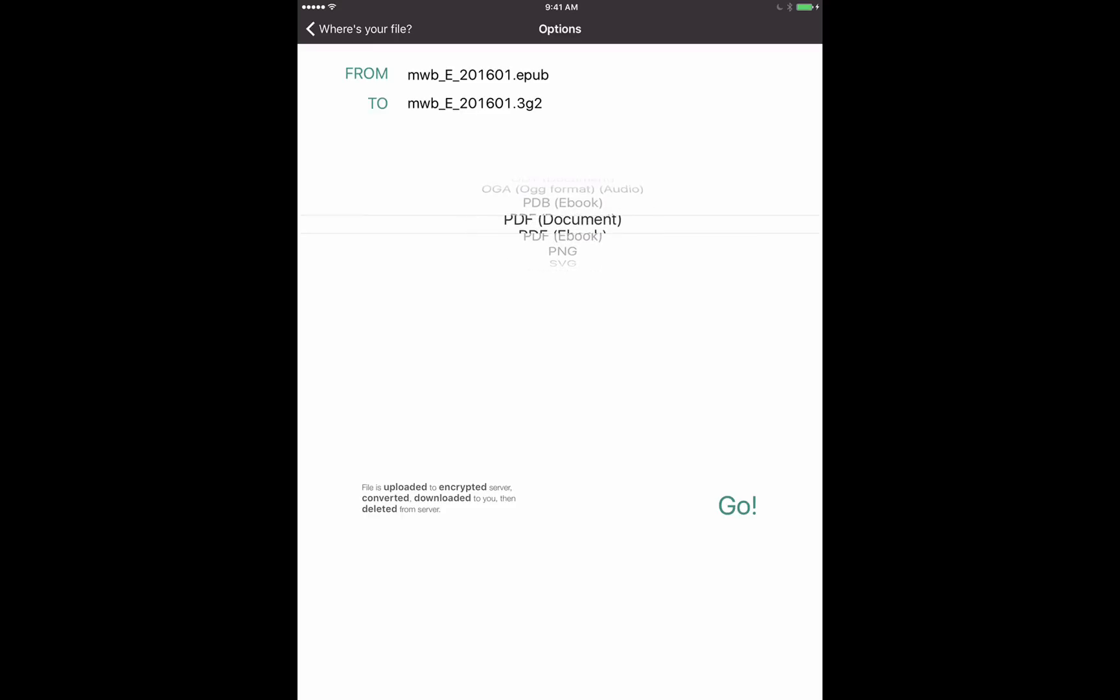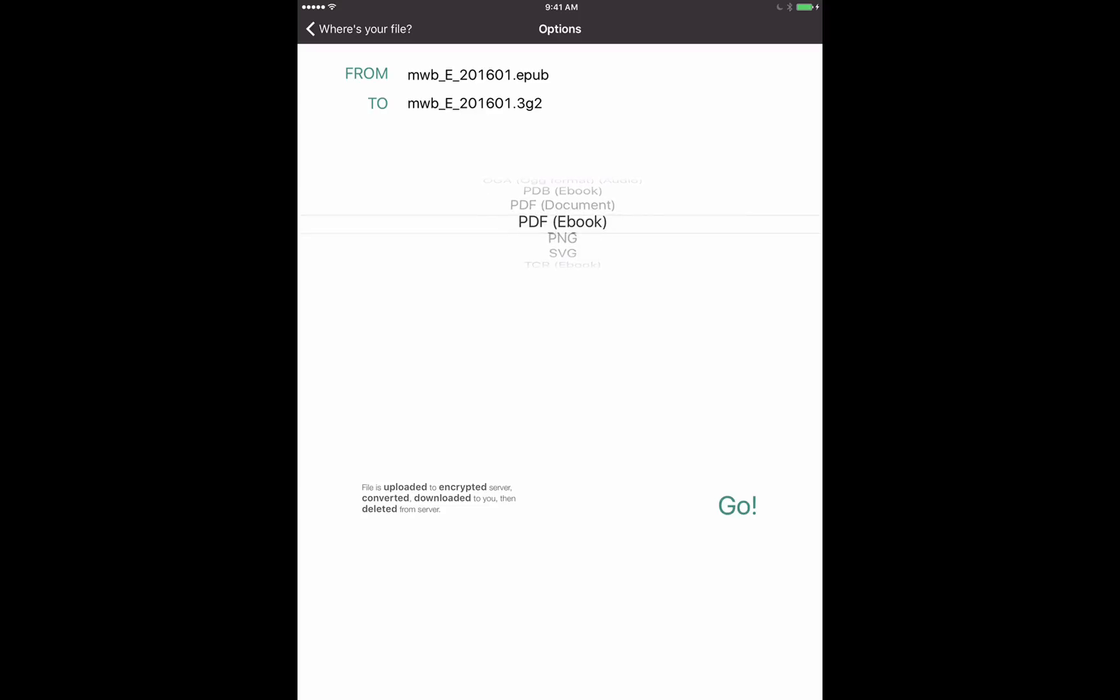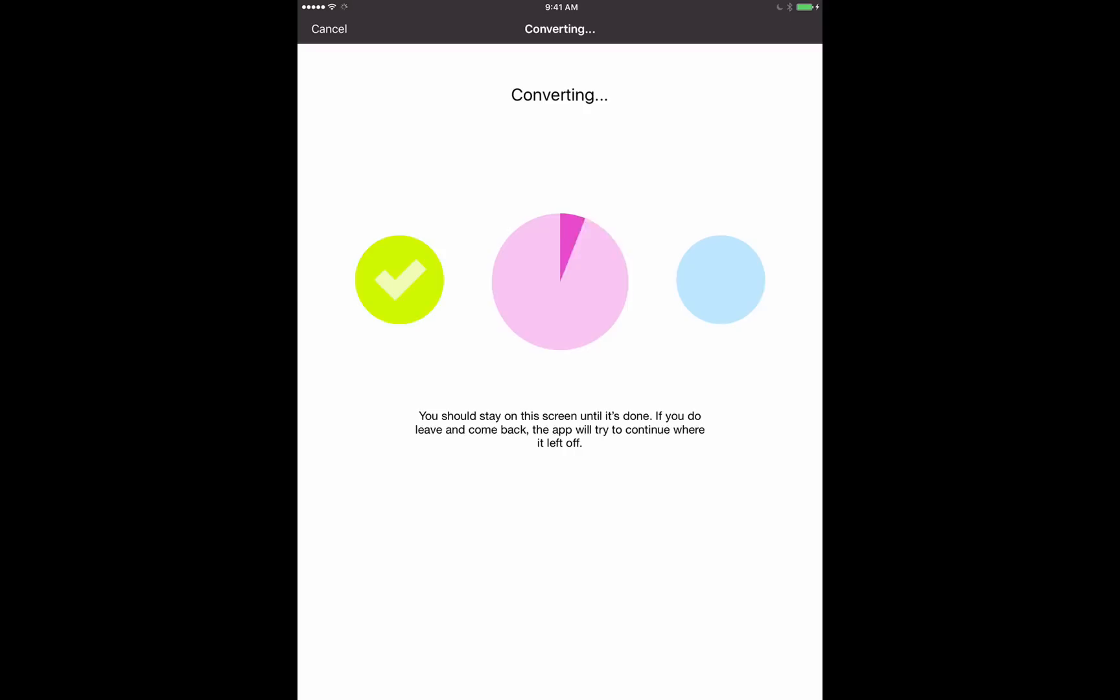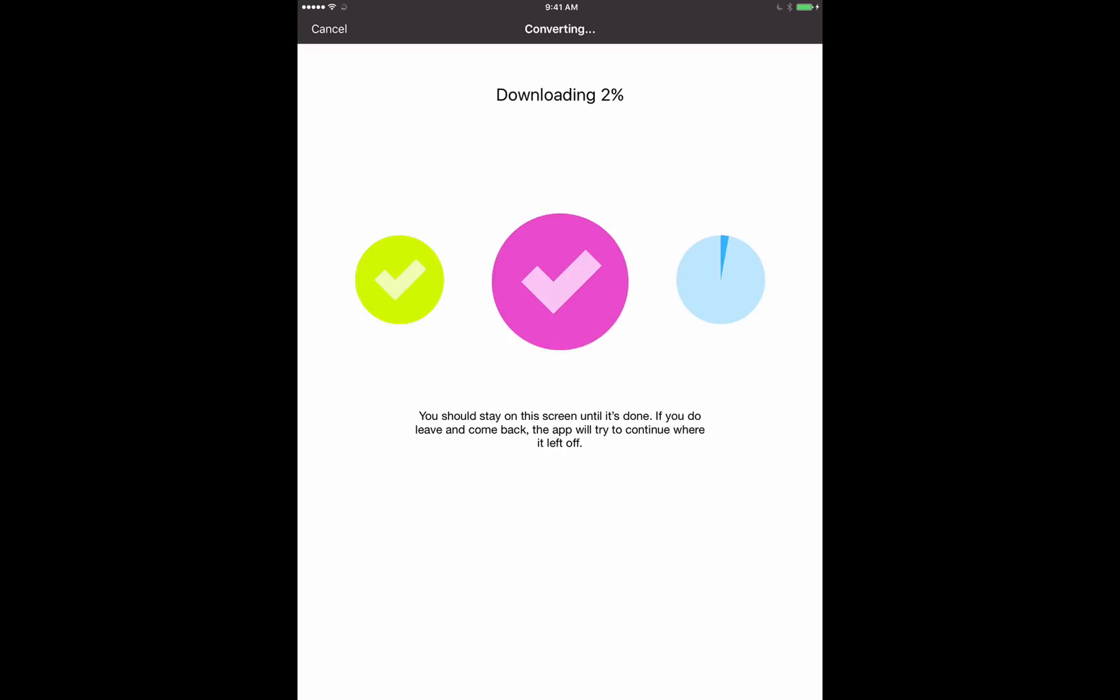So I'm going to scroll down here. There's a couple of different PDF options here. I'm going to choose Ebook for this demonstration. So we'll tap Go. Now it's going to upload it to an offline server where it will be converted. And then you'll see it download to our device. All right, so it's done converting now and it's downloading. Next it's going to ask us what app we would like to open the converted PDF file into. So you'll see that screen come up here when it's done.